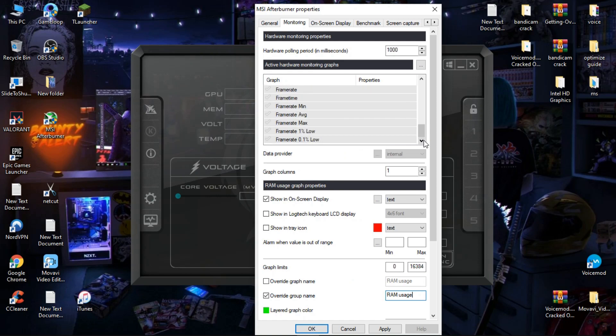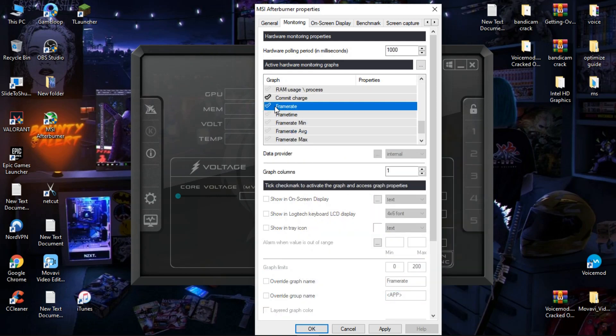Now select Framerate, again click on 'Show in On-Screen Display', and rename it as 'FPS'.